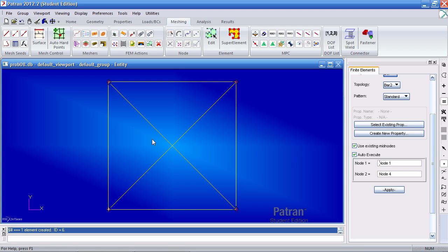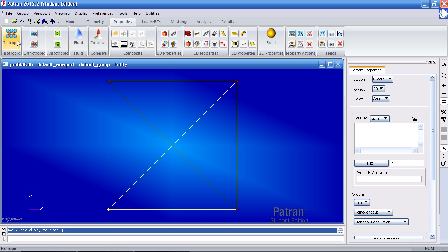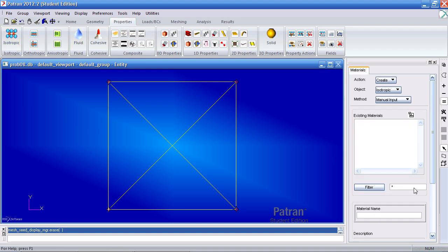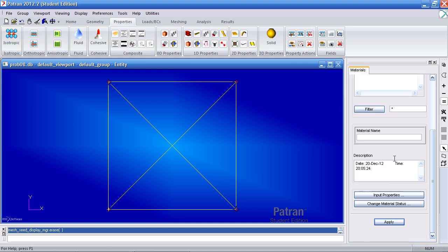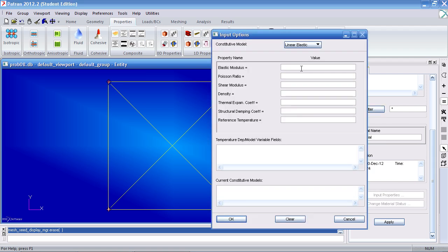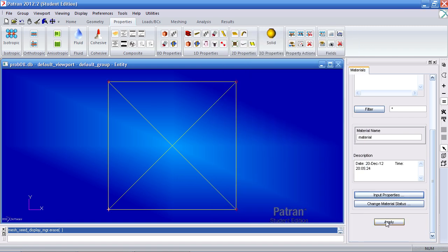So now I have the truss, I can create my material and assign them to these elements by going to this tab, click isotropic, call this material just material. For input properties, give it a Young's modulus of 1e7 psi and a Poisson ratio of 0.3. Your thermal expansion coefficient is 1e-6. Click OK and click apply.